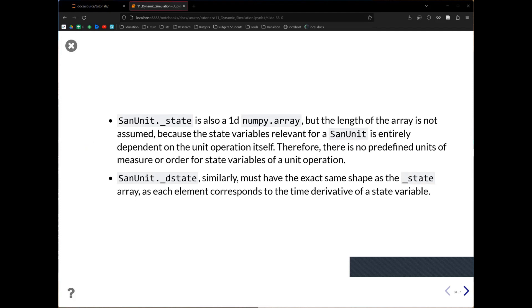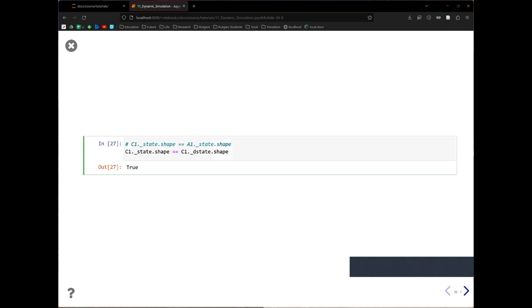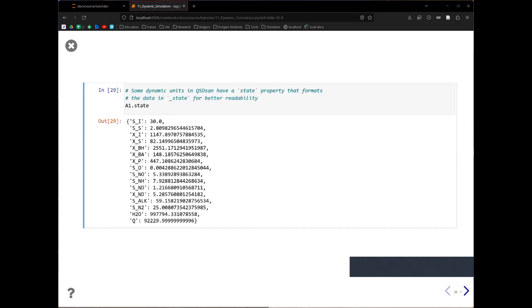For SanUnits, it's a different story — the state is also a 1D numeric array, but its length is not tied to the components, because the relevant state variables may differ by unit. It entirely depends on how you write the ODEs. For example, for the clarifier we need to record TSS across different layers, so that unit keeps track of those. Regardless of the shape, d_state always has the same shape as state. You'll notice the shape of a unit's state differs from that of a stream's state. Some dynamic units also have a state_table property that annotates what each number in the state represents.